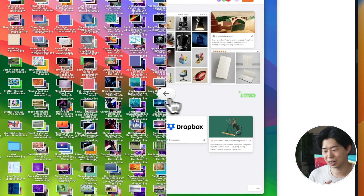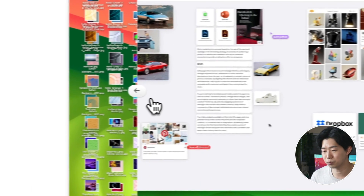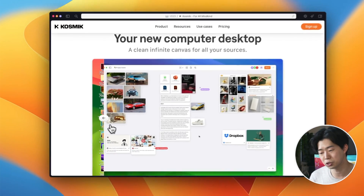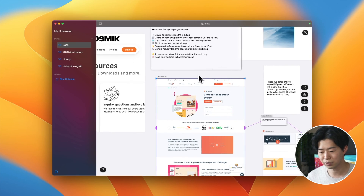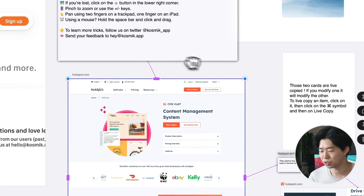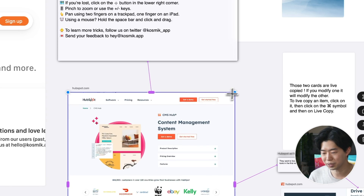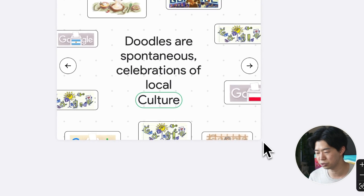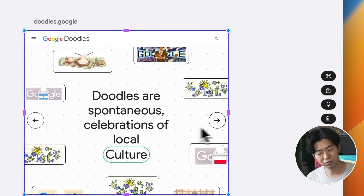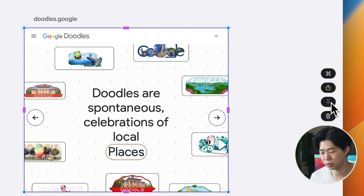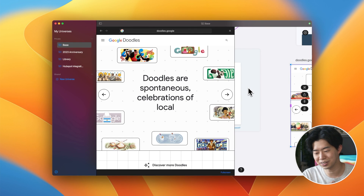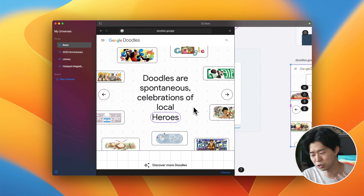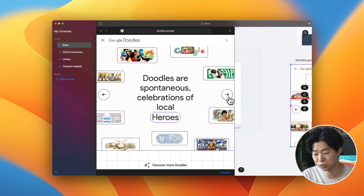Cosmic is a completely different kind of browser. Instead of having a tab list, you have a canvas where you can put all your websites, files, pictures, and notes. You can move them around and resize them as you want. You can also connect them with arrows to make it easy to jump between them. You can zoom in and out of the canvas to see all the information you need. And if it's inconvenient, you can pin a webpage so you can browse normally. One thing about this is that it tends to get too messy and you lose track of where things are.